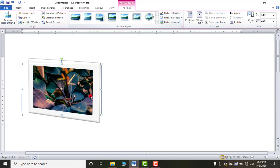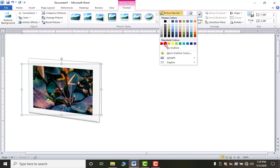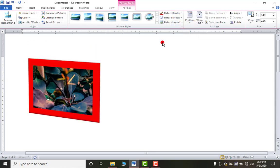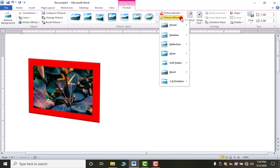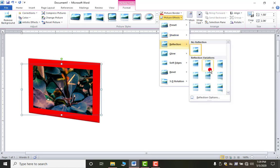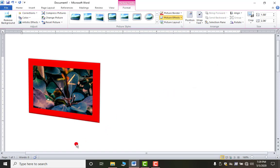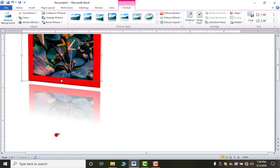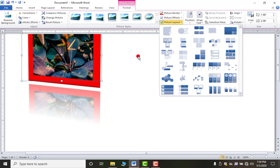You can change the border color using the Picture Border option. You can also apply picture effects like shadow and reflection — for example, applying reflection gives you the original picture along with its reflection below it. You can also change the picture layout from here.